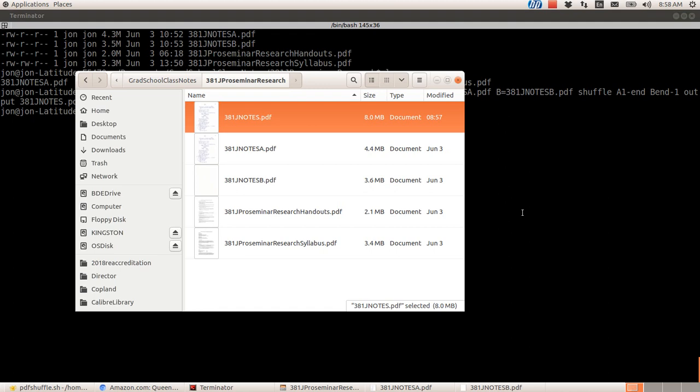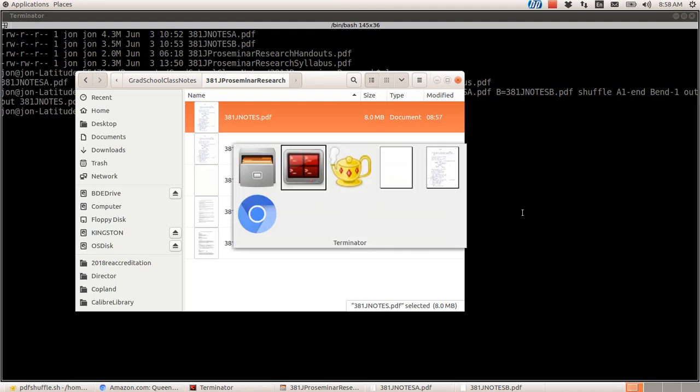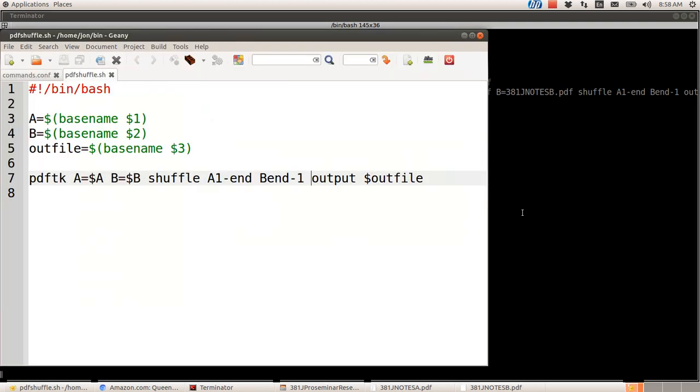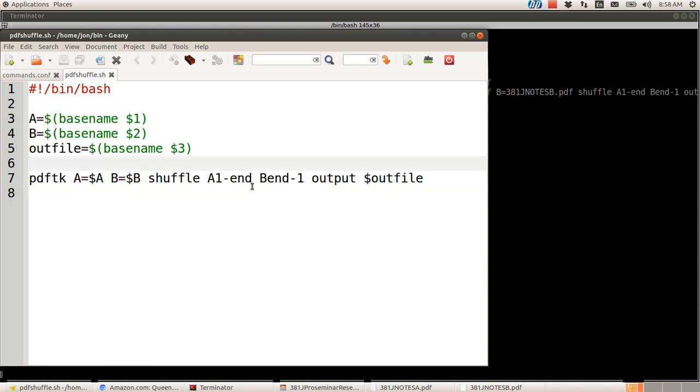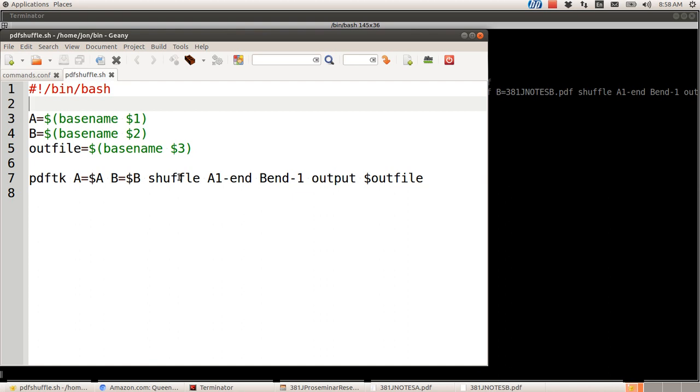Alright, I think that's it. Oh, and so that I don't have to type out that whole command every time, I wrote a little script that allows me to give the script name as my command, PDFShuffle.sh. And then it takes three arguments. The first one is file A, the second one is file B, and the third one is the output file.